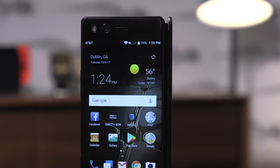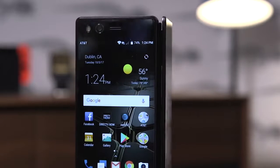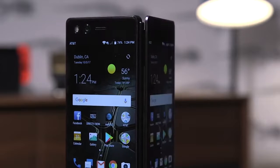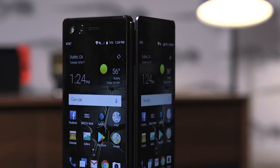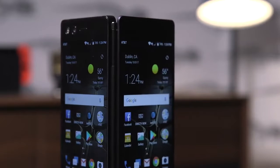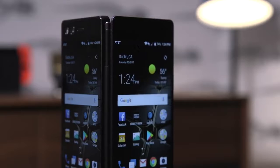So there you go — that's a quick look at the ZTE Axon M. For more, be sure to check out theverge.com and subscribe at youtube.com/theverge.